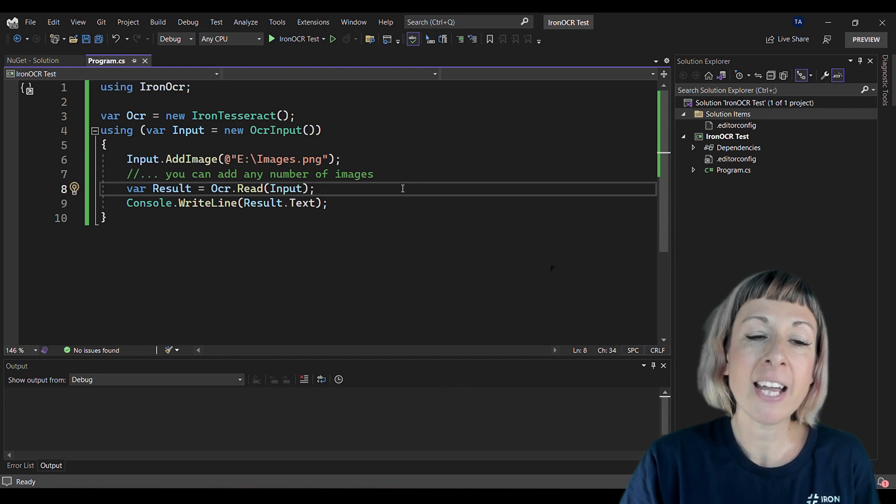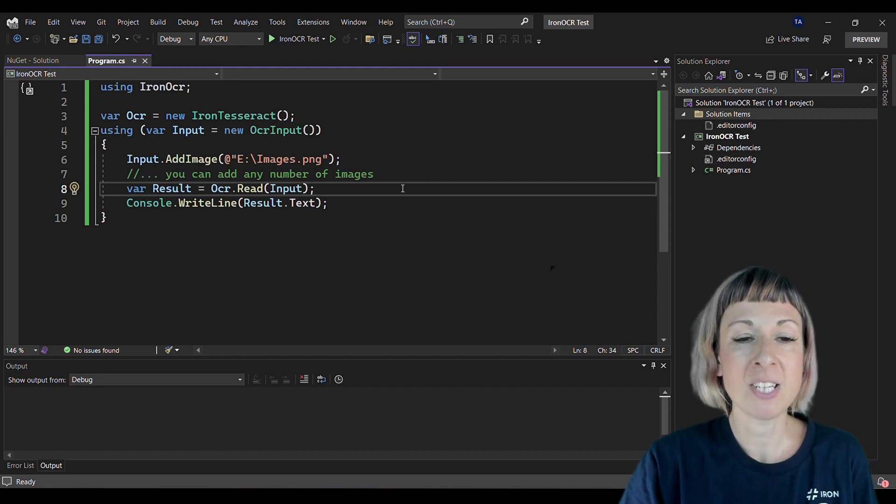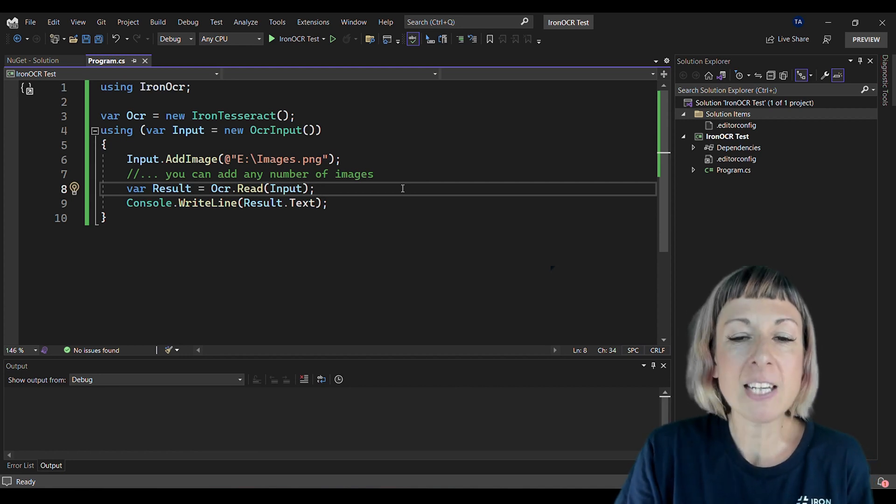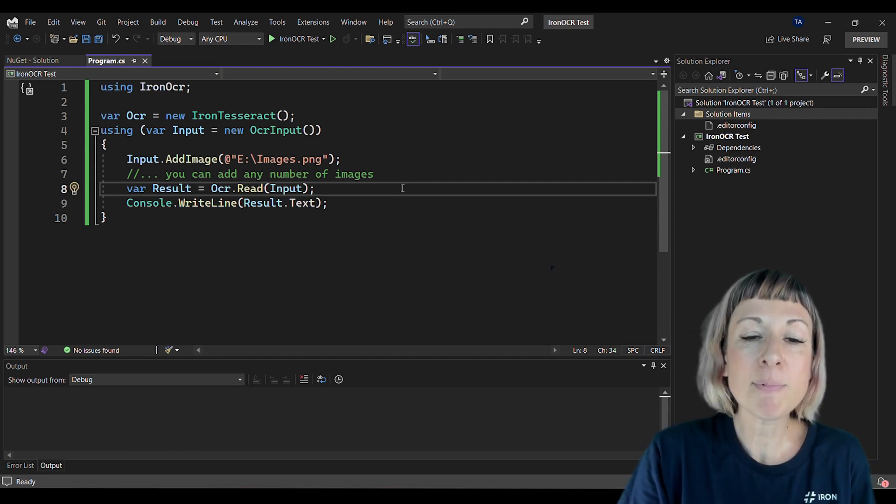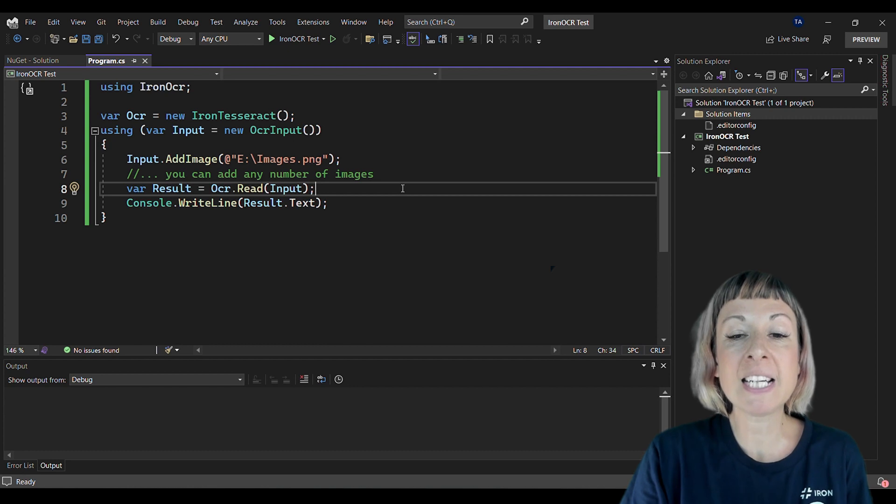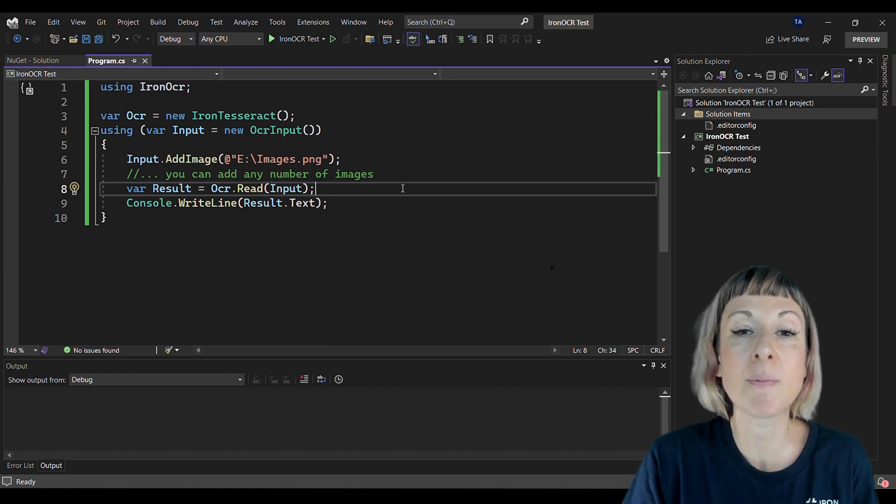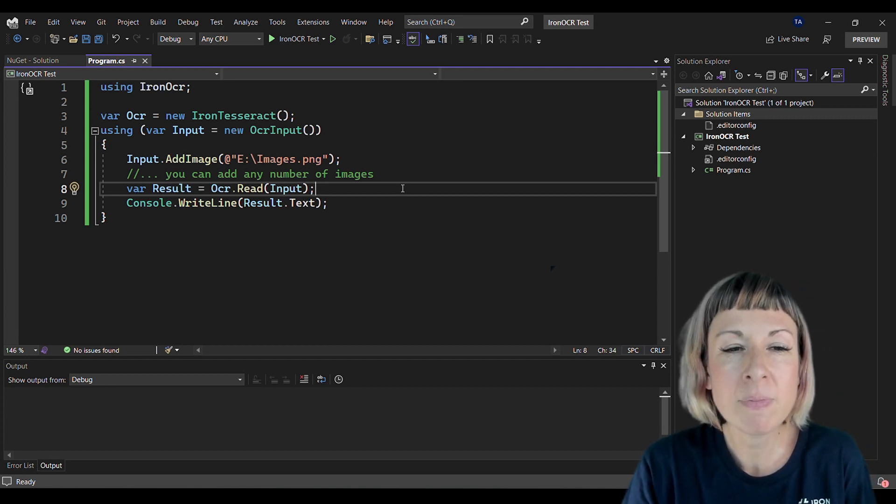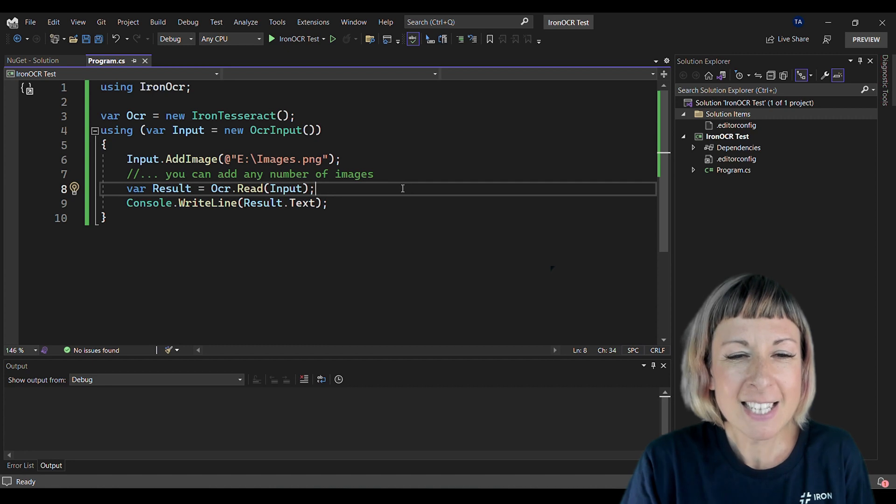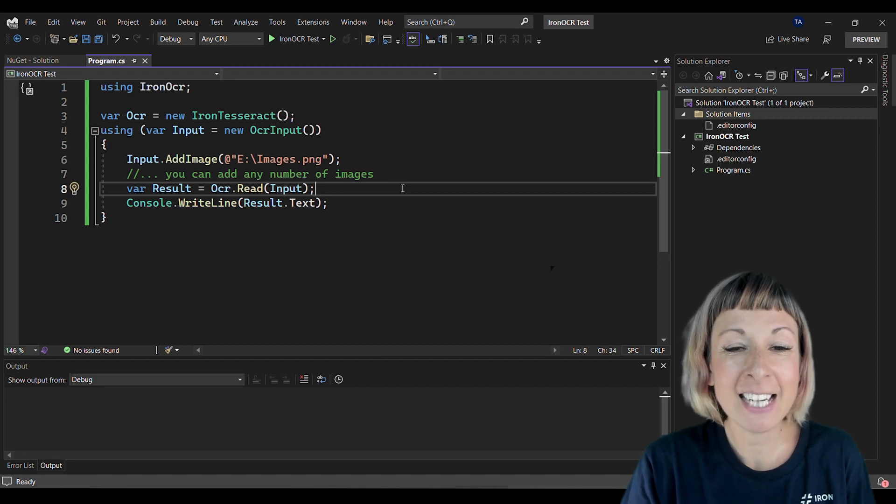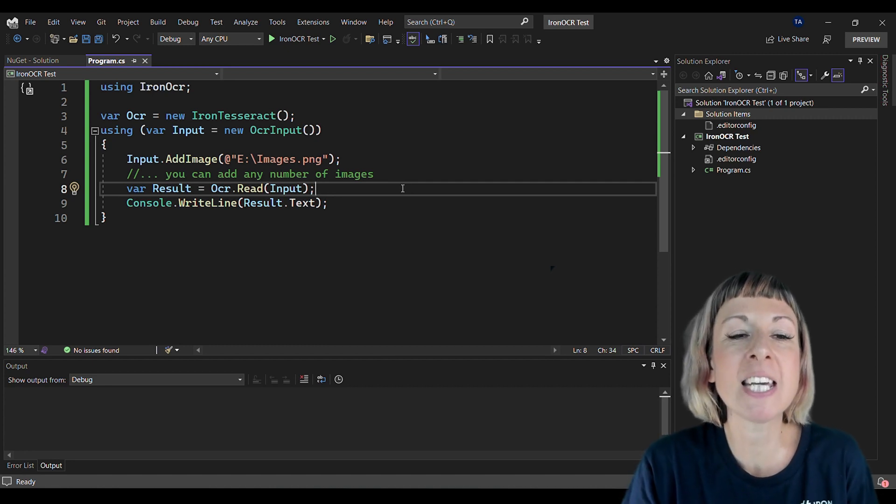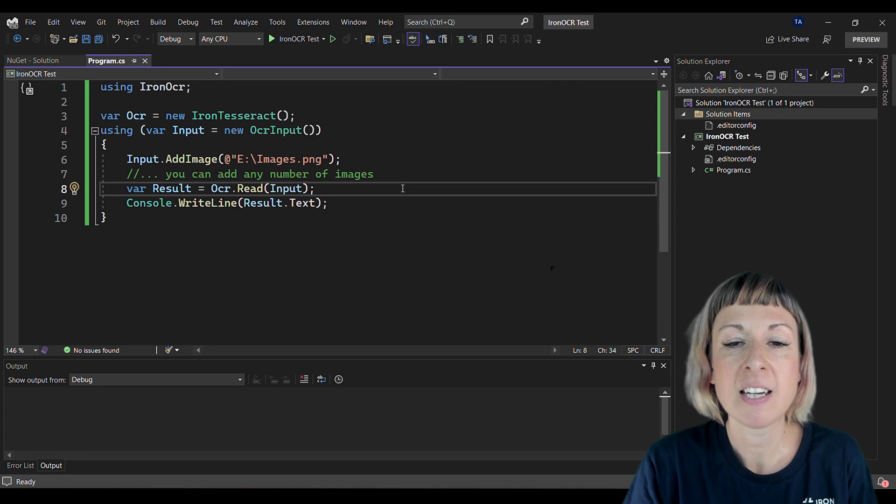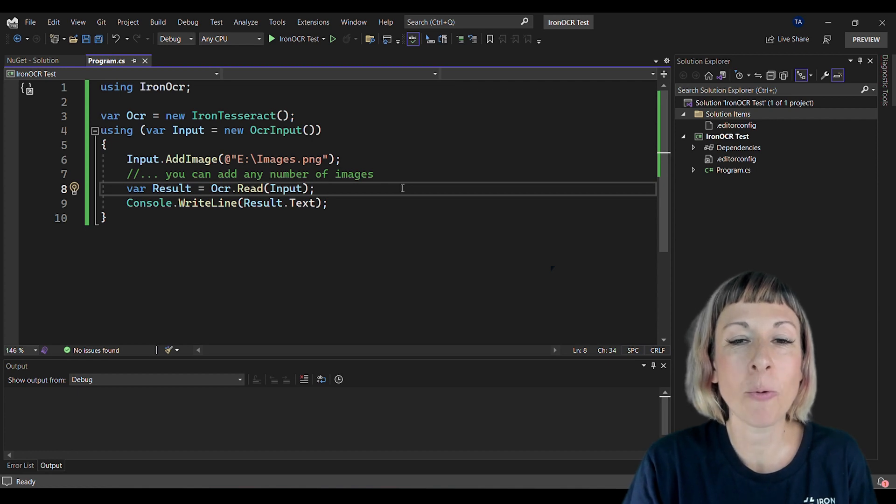OCR Input, which is input, and the using statement here helps automatically dispose of the input object once we're done with it. Next, we're adding an image to input using the AddImage method. This image is the one we're going to perform OCR on.